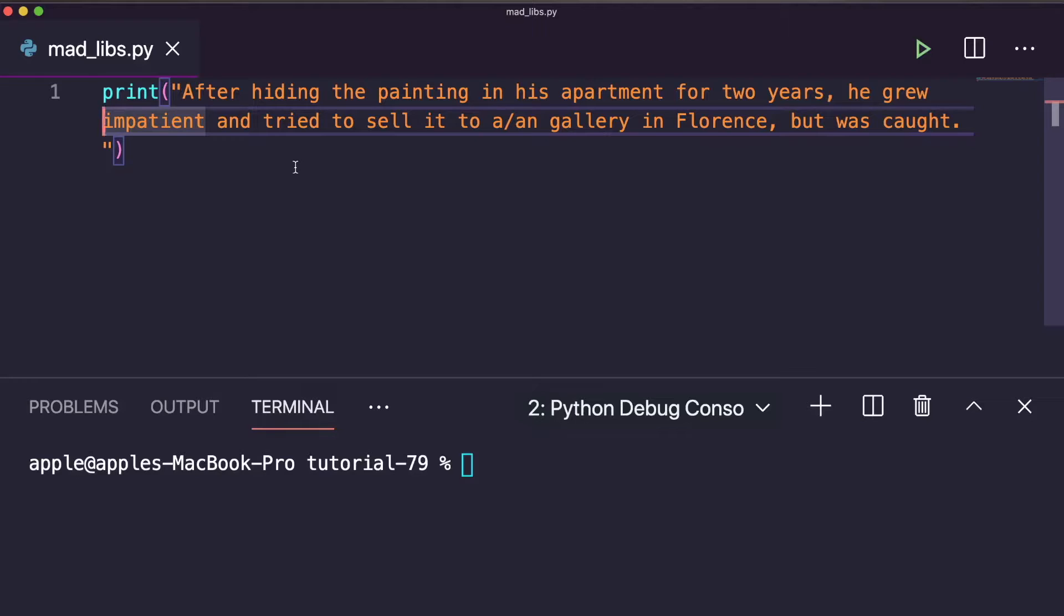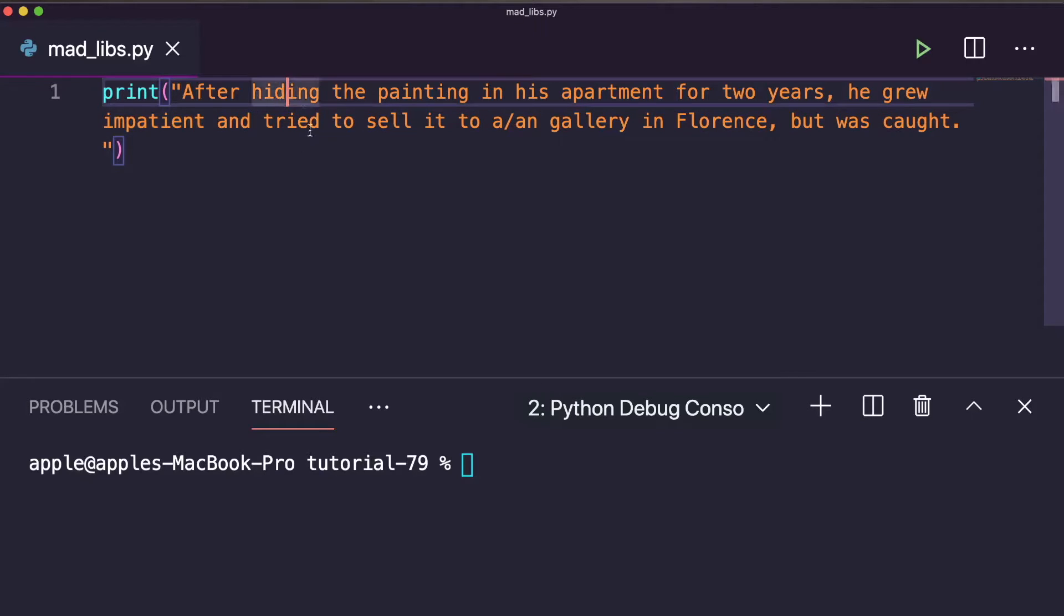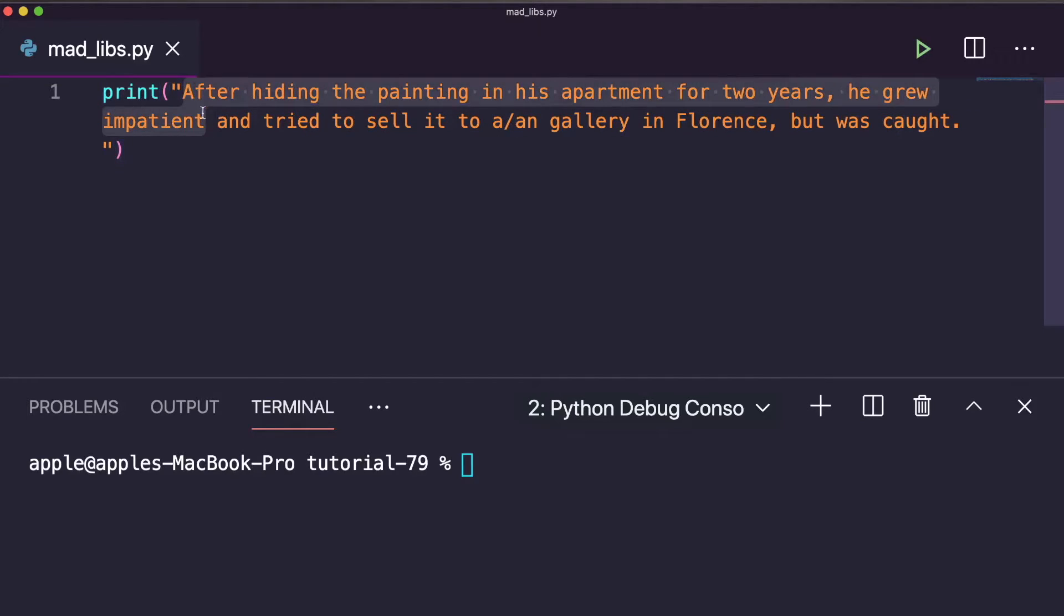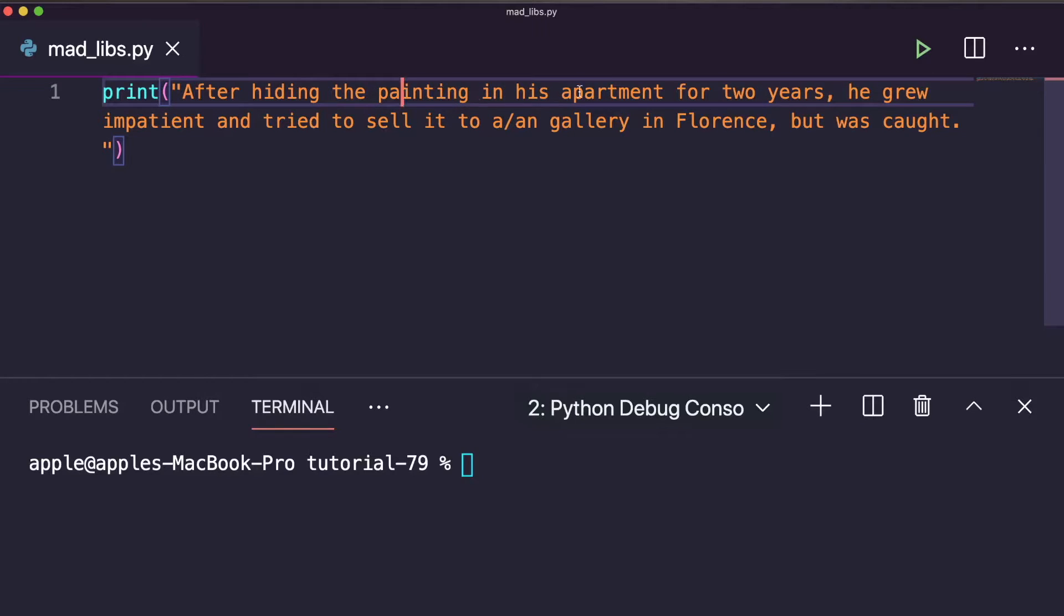I will show you a very short story, but you can practice long stories. So here you can see I have written one story here: After hiding the painting in his apartment for two years, he grew impatient and tried to sell it to a gallery in Florence, but was caught.